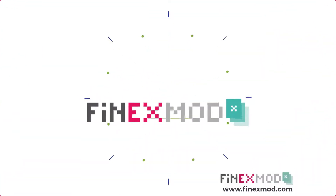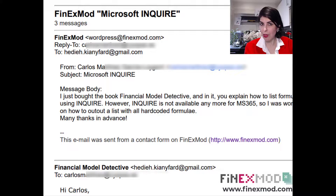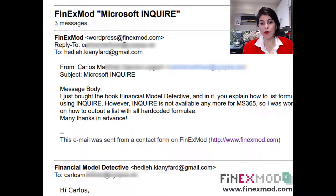In this episode of Financial Model Detective, I want to show you how to detect hard-coded inputs within formulas in your spreadsheets. I received an email from Carlos, who's reading my book, The Financial Model Detective. He mentioned that the method to detect hard-coded inputs is no longer available within Microsoft 365, so I suggested some other methods.